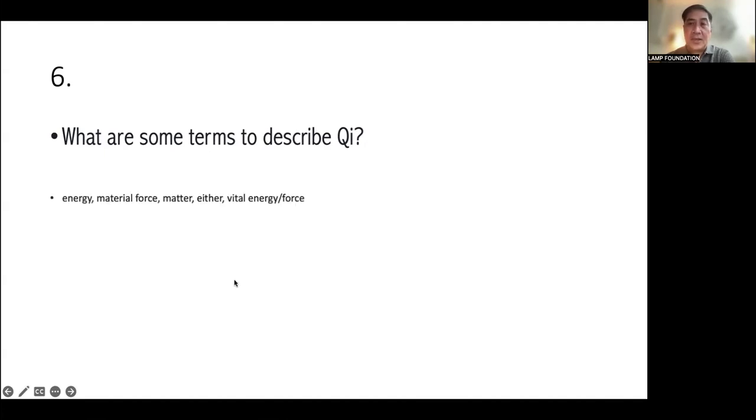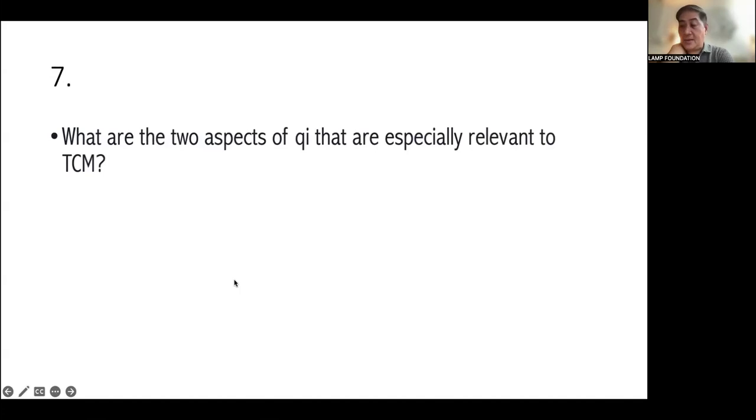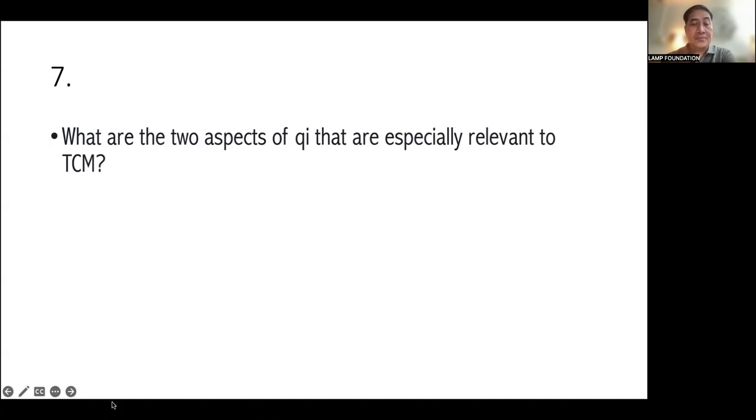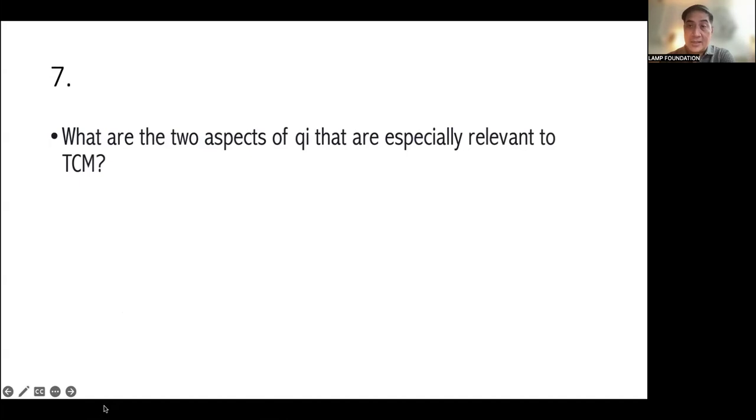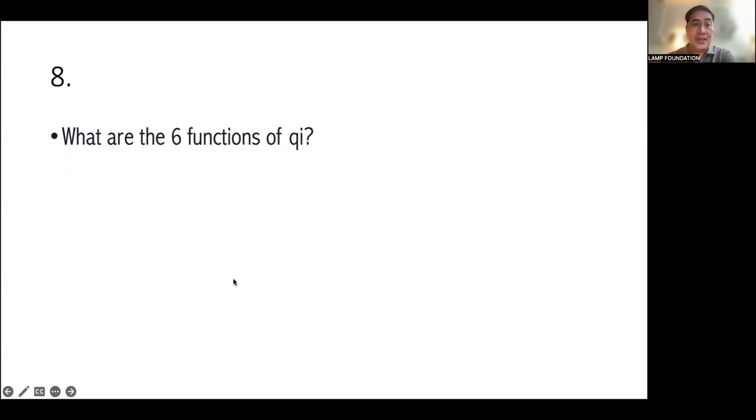What are some terms to describe Qi? Qi is energy, material, force, matter, either vital energy or force. Ether. Ether. What are the two aspects of Qi that are especially relevant to TCM? Qi is in a constant state of flux. Second, Qi manifests simultaneously in the physical and emotional levels.